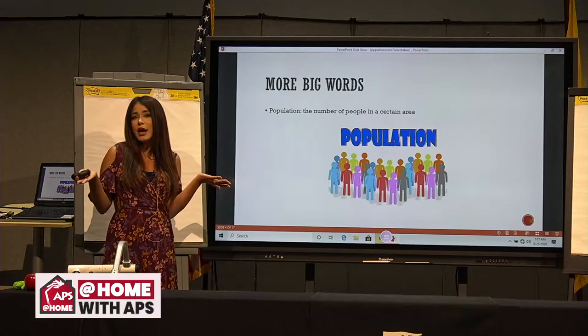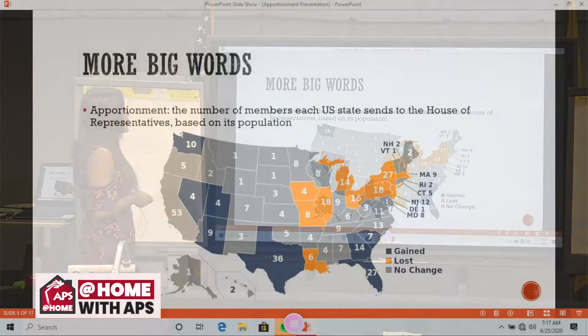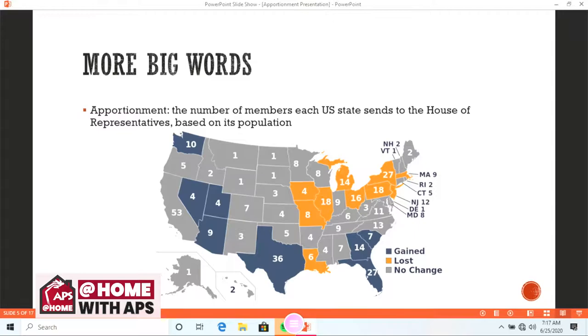Apportionment is actually the number of members each U.S. state sends to the House of Representatives, and it is based on our population. I think this map is pretty cool, because it not only shows the United States, but it shows how many representatives are in each state.